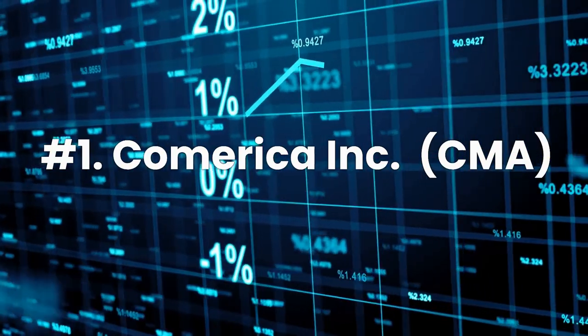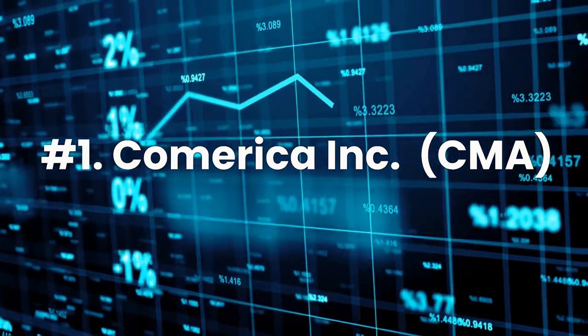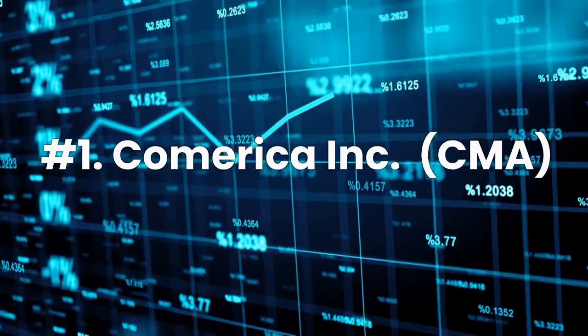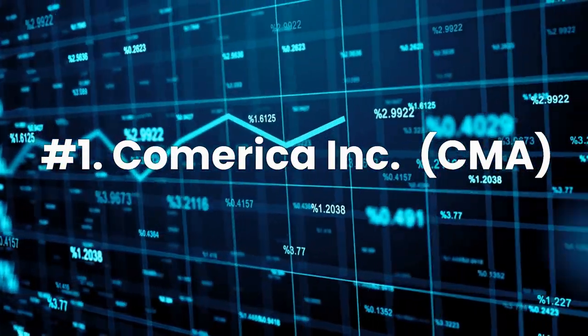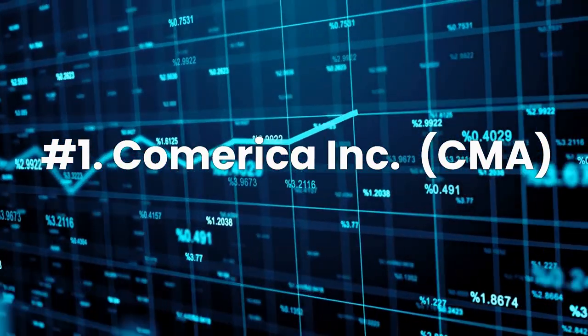Number 1, Comerica Inc., ticker CMA. Comerica is a U.S. regional bank and middle market lender based in Texas that also has a strong banking presence in Michigan.